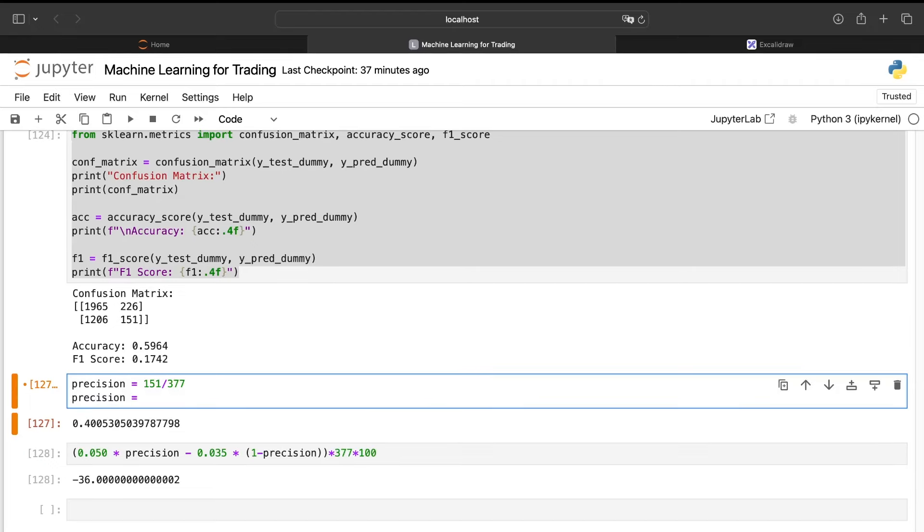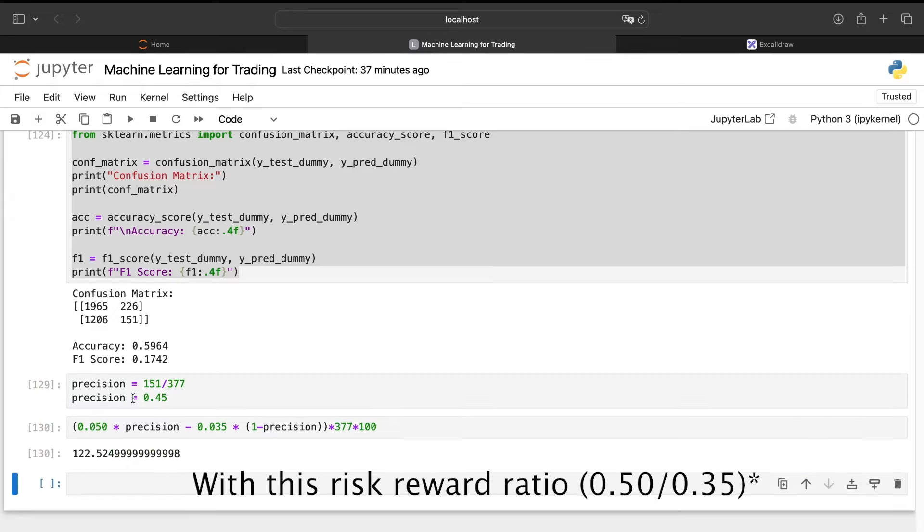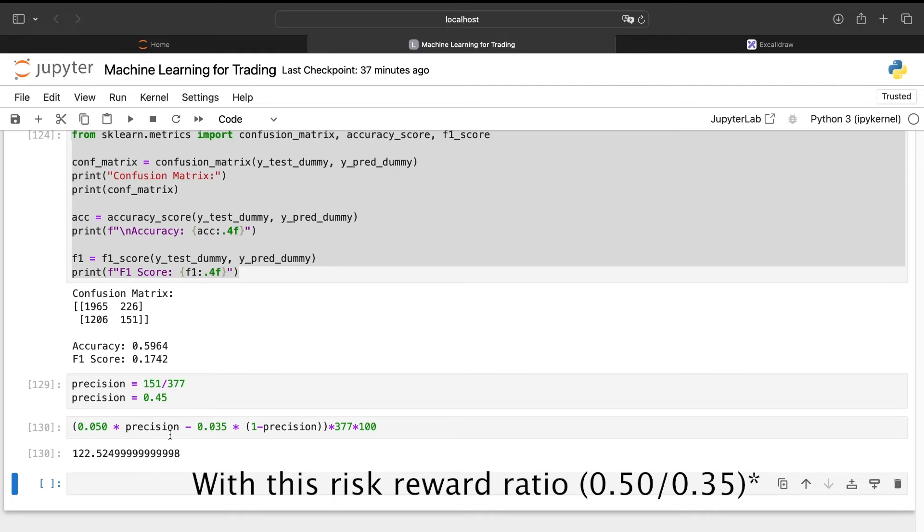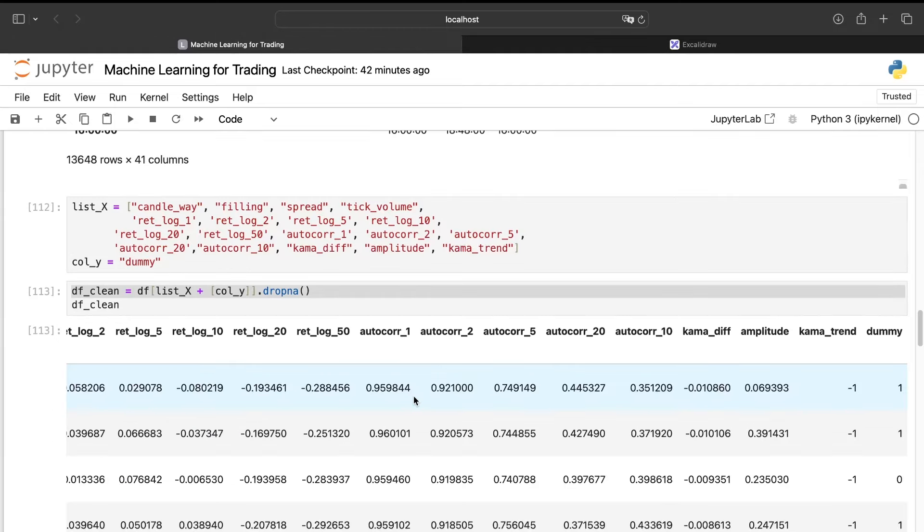And the last thing we need to highlight is that we don't need a huge precision. For example, if I am able to obtain a 45 percent of precision, it's clearly enough to have something profitable. So just keep that in mind.